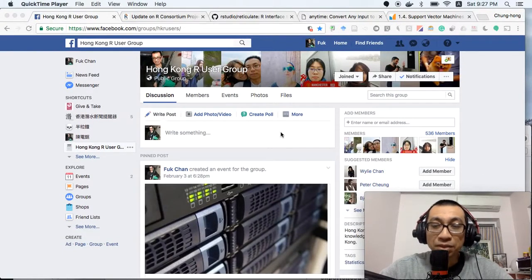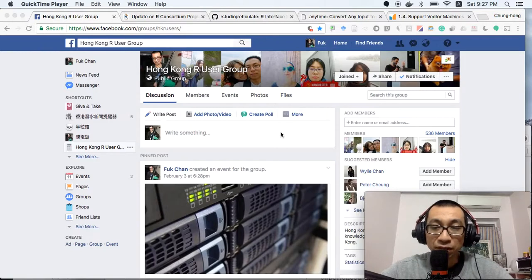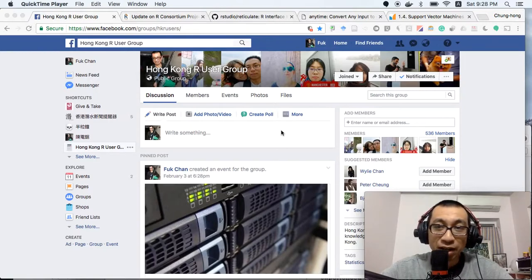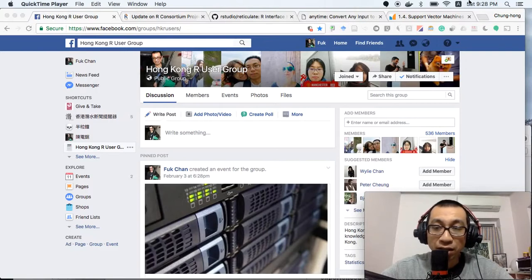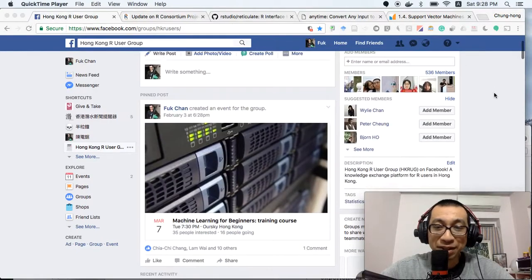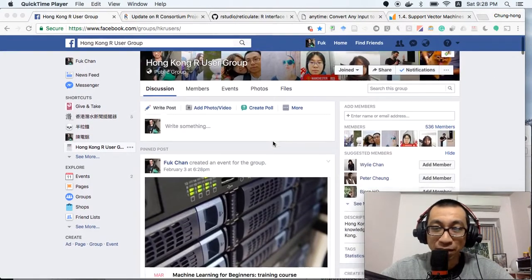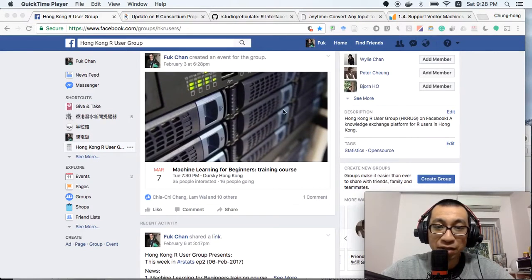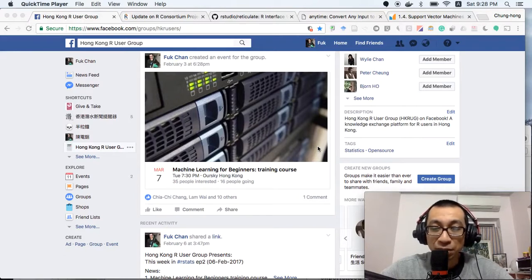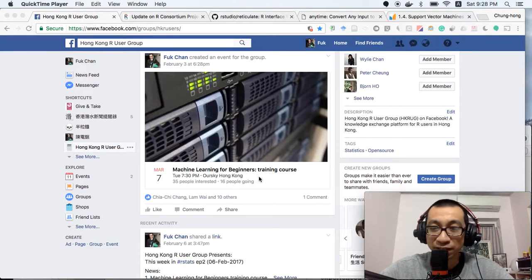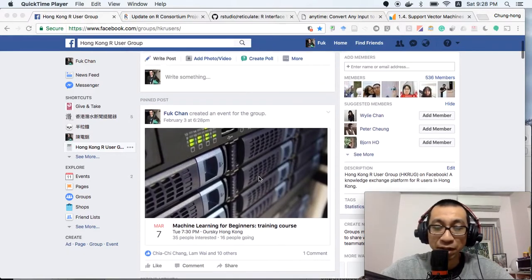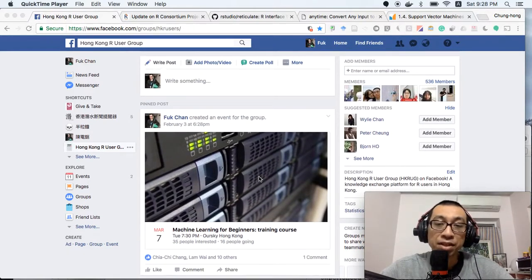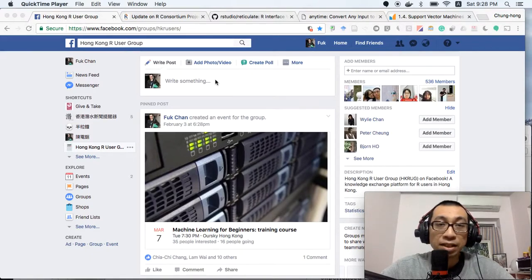Welcome to another episode of This Week in R, presented by the Hong Kong R User Group. Today is the 11th of February. This is our Facebook page, and our Machine Learning for Beginners training course is still recording new students. If you want to join, you can still join now. We will announce the admission decision on the 15th of February.